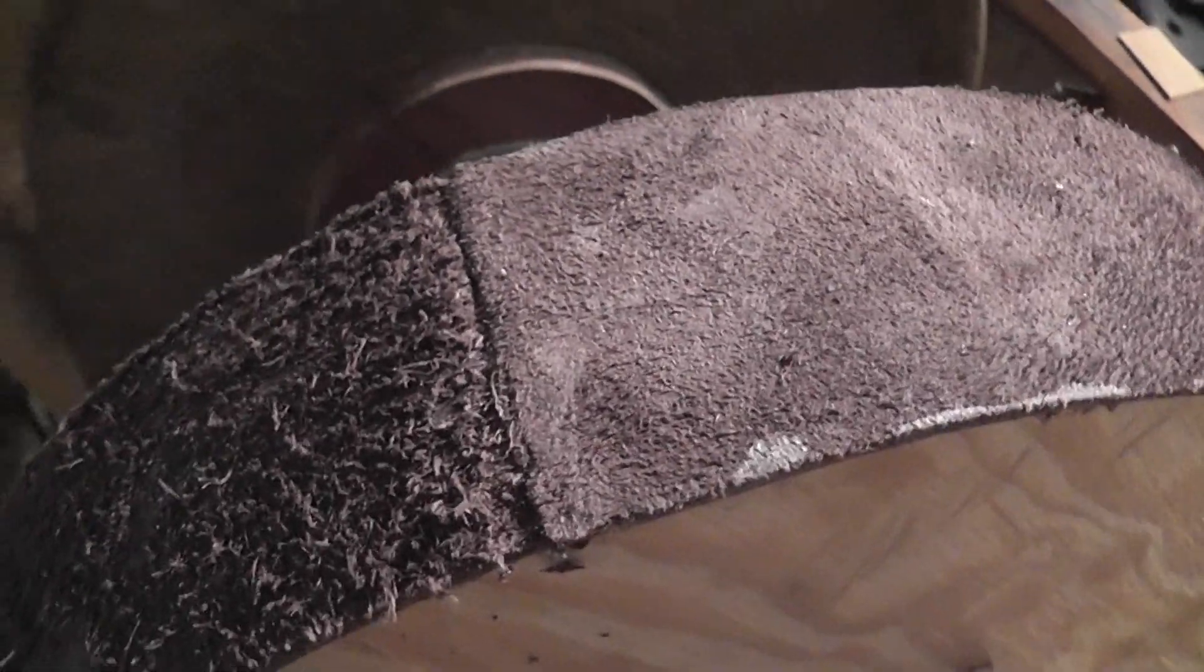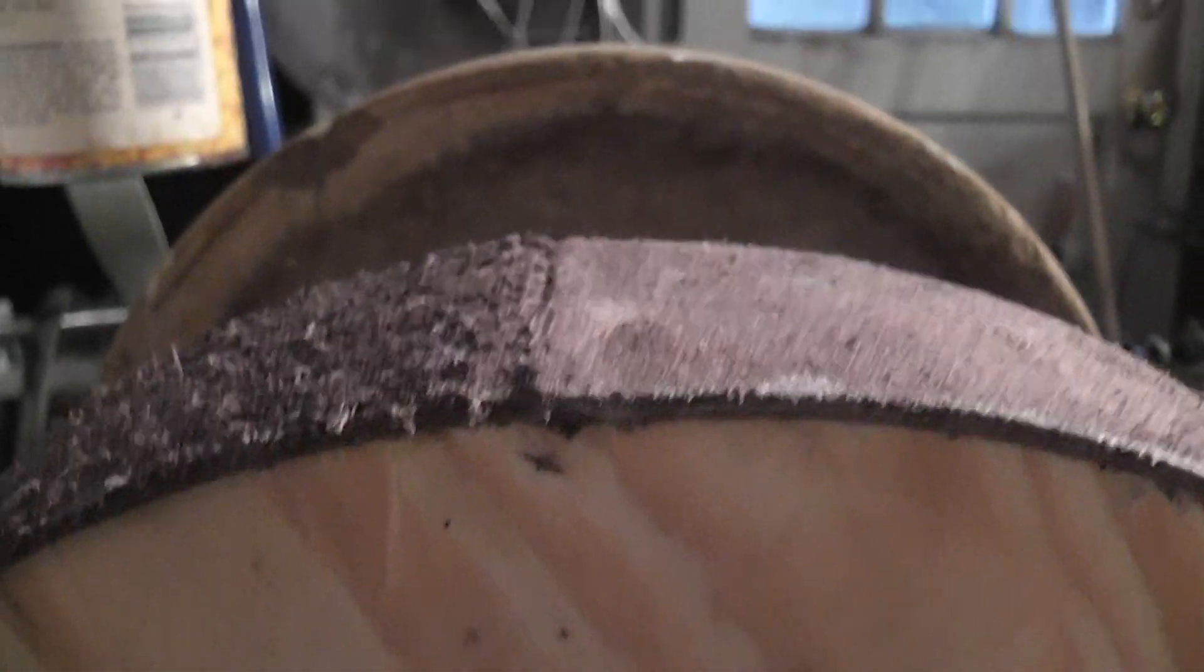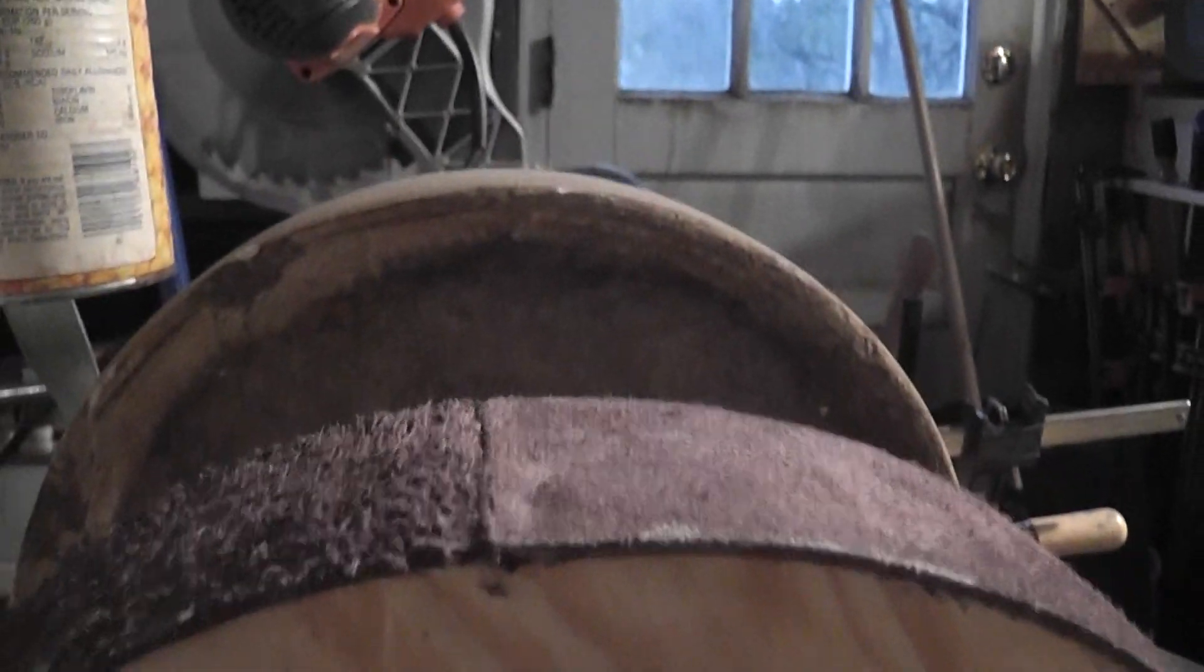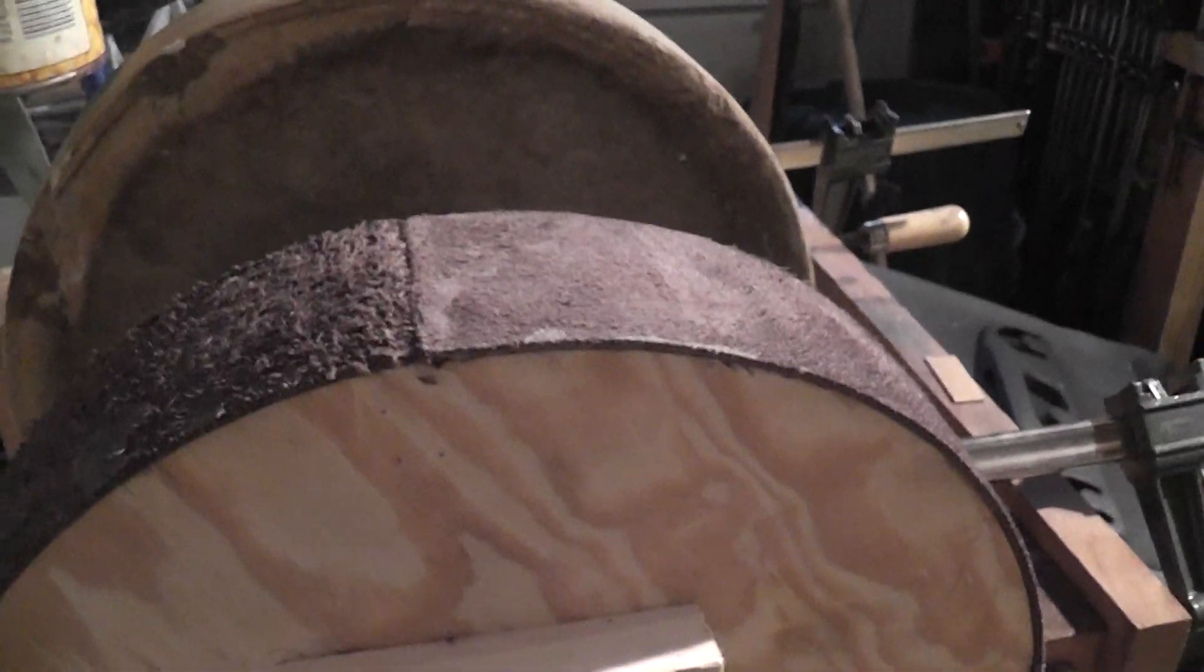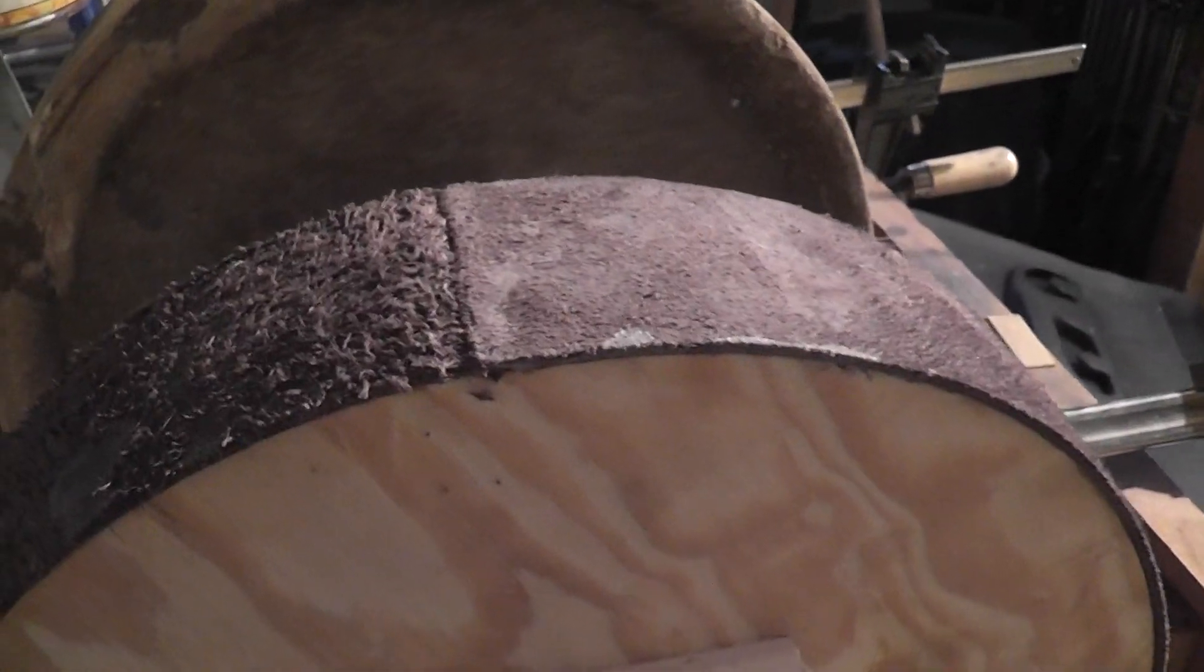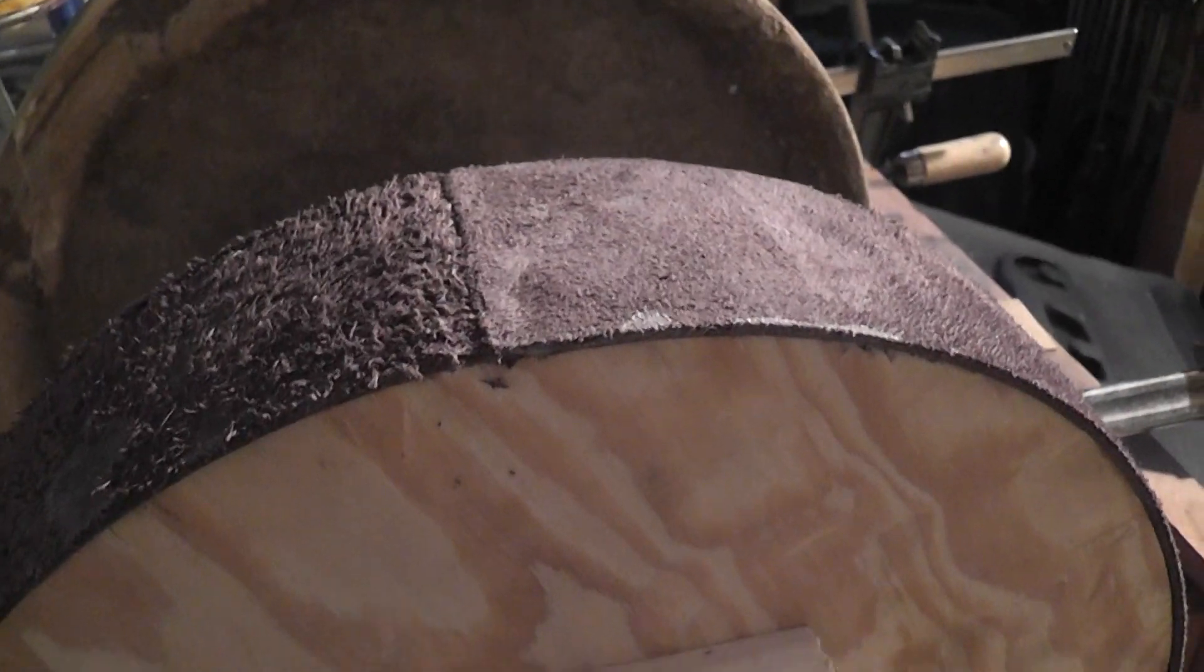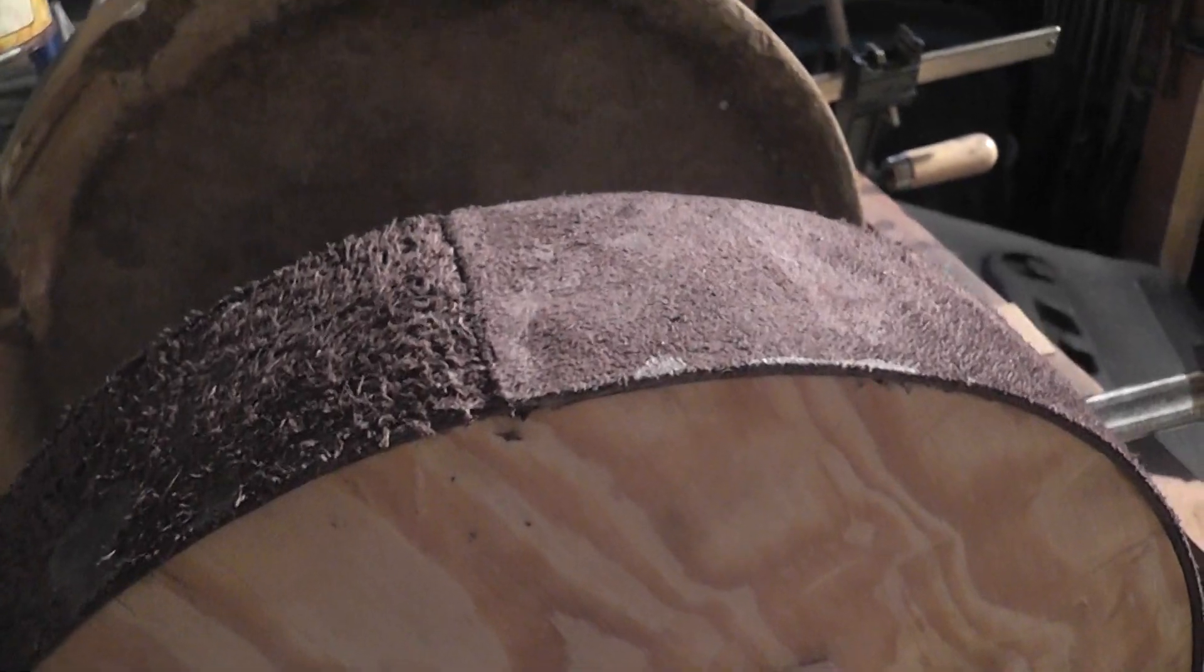Okay, I shaved it down. There should be a minimal hump here, so hopefully when it's spinning it's not going to bounce too much when we hit the seam there.